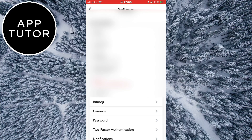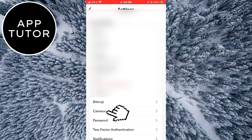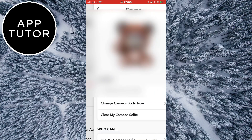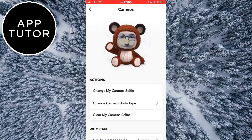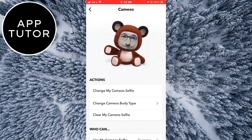Now find an option called Cameos and open it. In order to remove your cameo completely, simply click on "Clear my cameos selfie."